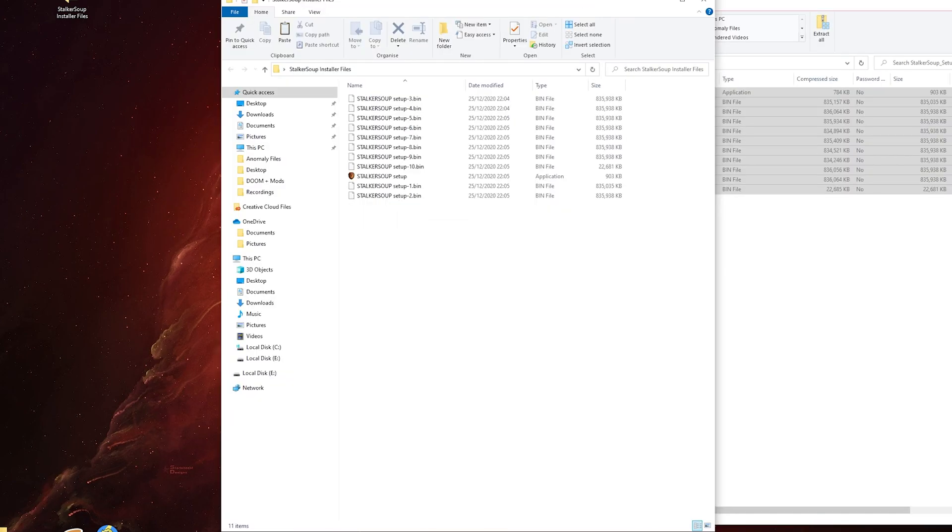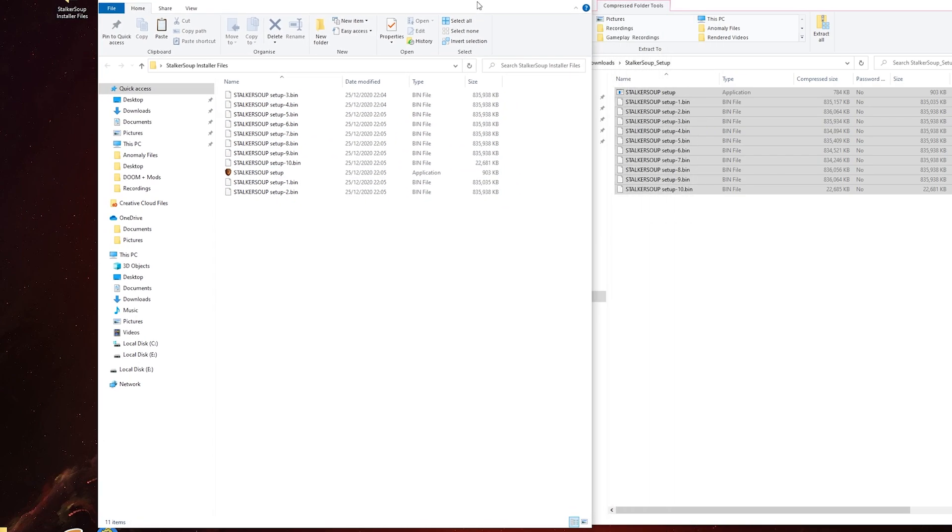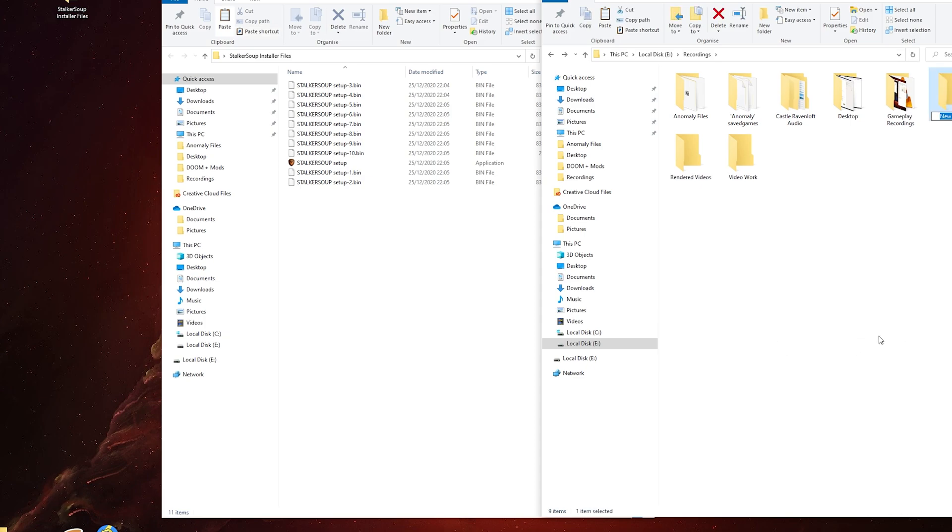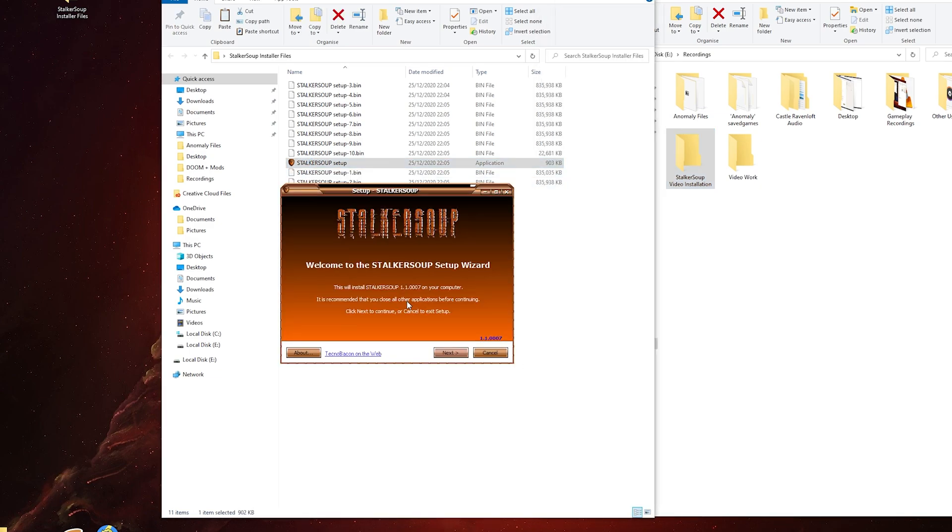There we are, the extracted contents of the original download. I'll create a folder in my E drive and call it Stalker Soup Video Installation. Back to the extracted file, just double-click this. The original installer will install an old version, but it comes with an updater, so don't panic.